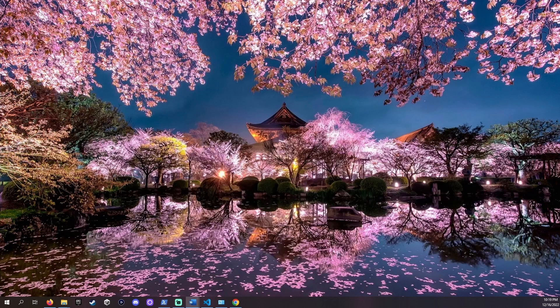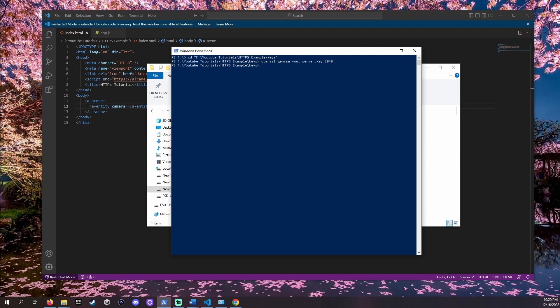Now let's tell OpenSSL to make us a key. Type OpenSSL genrsa -out server.key 2048 and hit enter. This makes the server.key file in our folder.